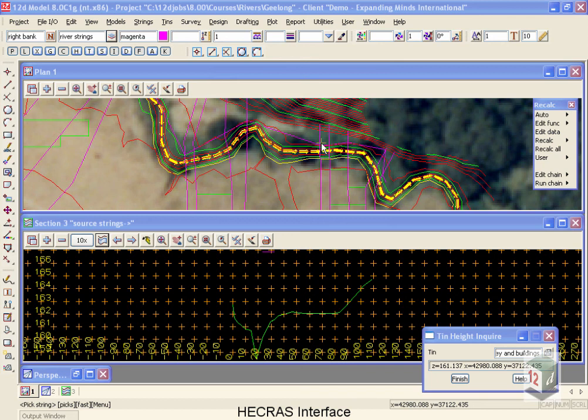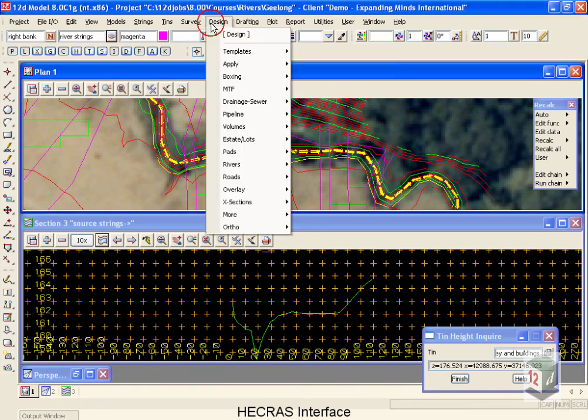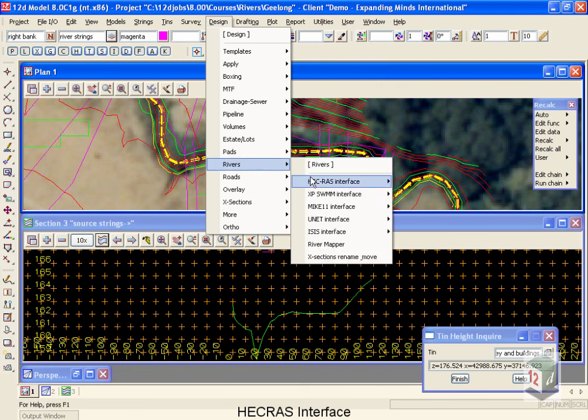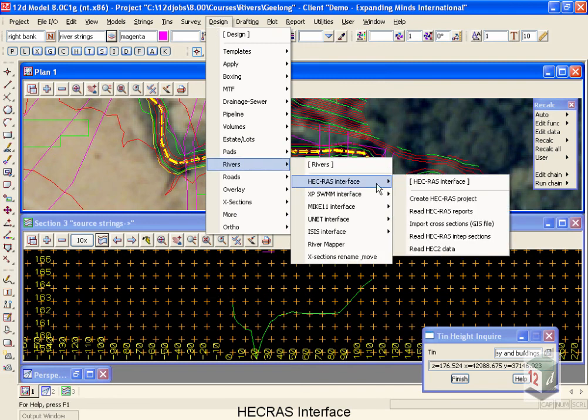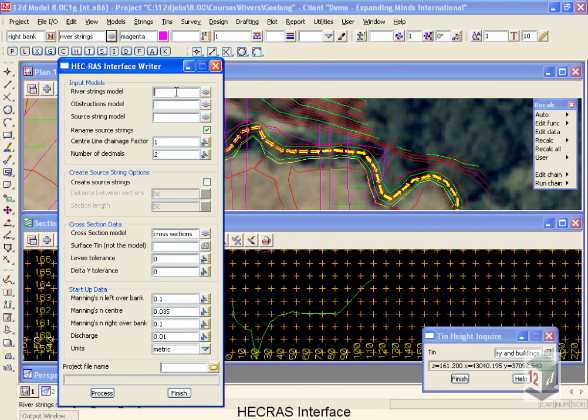Now that we've created the river strings, the source strings, and the tin, we're ready to create a run in the HEC-RAS interface. Moving up to design, coming down to rivers, HEC-RAS, create the HEC-RAS project.